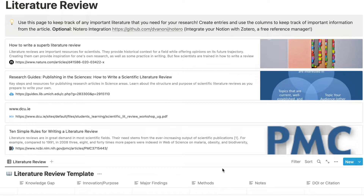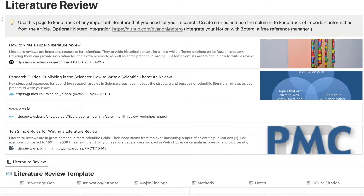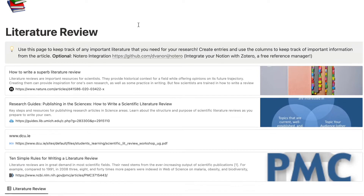I have heard that some people have used Notion with their Zotero app. This is a free reference manager and you can integrate it using Notero, which is a free open source plugin for Notion. I personally do not use this, but I've heard a lot of other people really like to use it. So I included the link here if that's something you would like to set up.